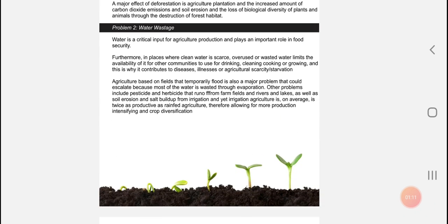Another problem is water wastage. Through agriculture specifically, water wastage is a big problem. One study shows that 1,500 trillion litres out of 2,500 trillion litres of water is wasted through farming. This is problematic, as one can imagine. When the fields are watered, the water runs deep into the soil or runs off into rivers or even roads.